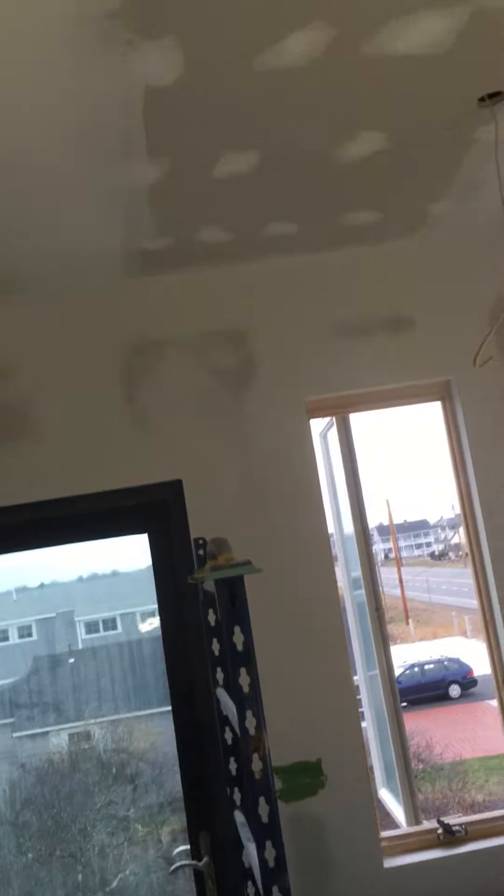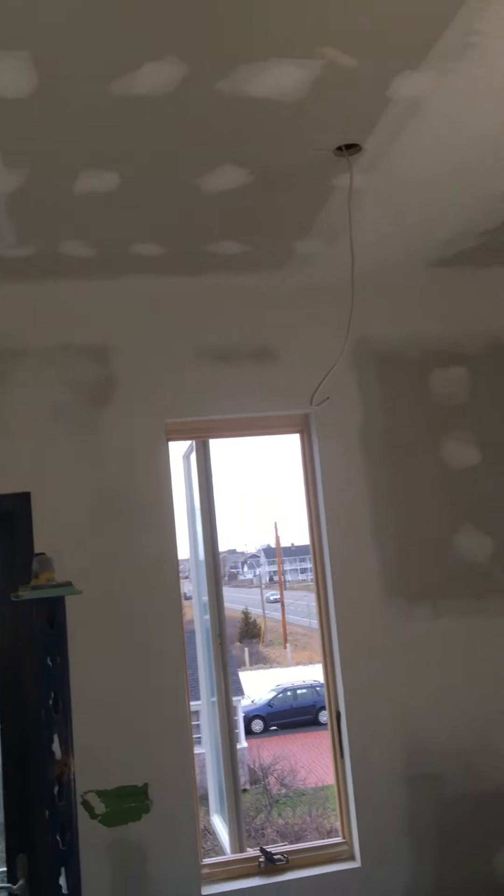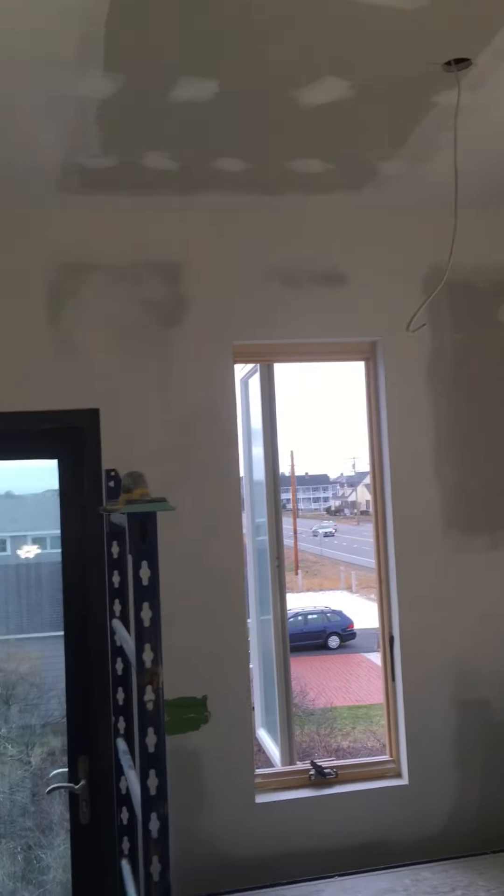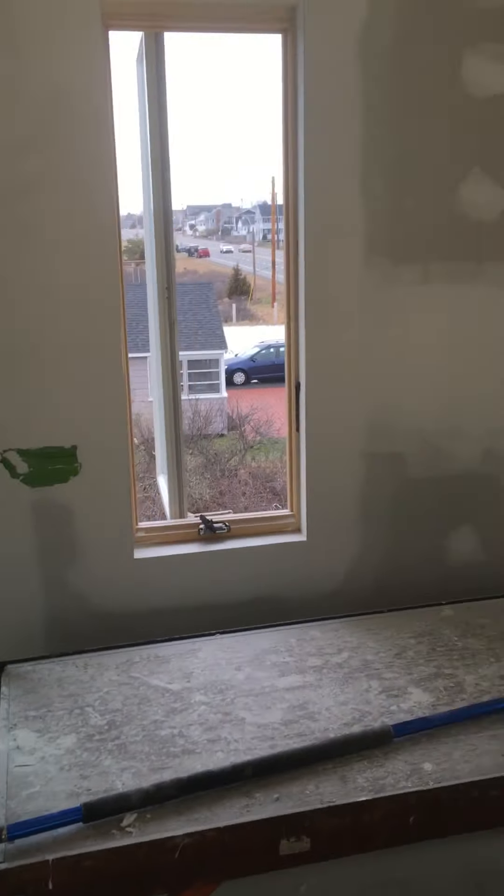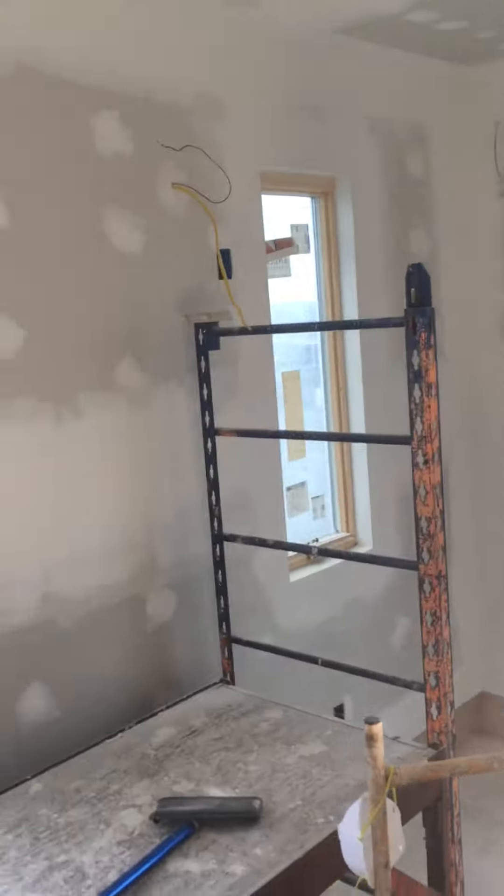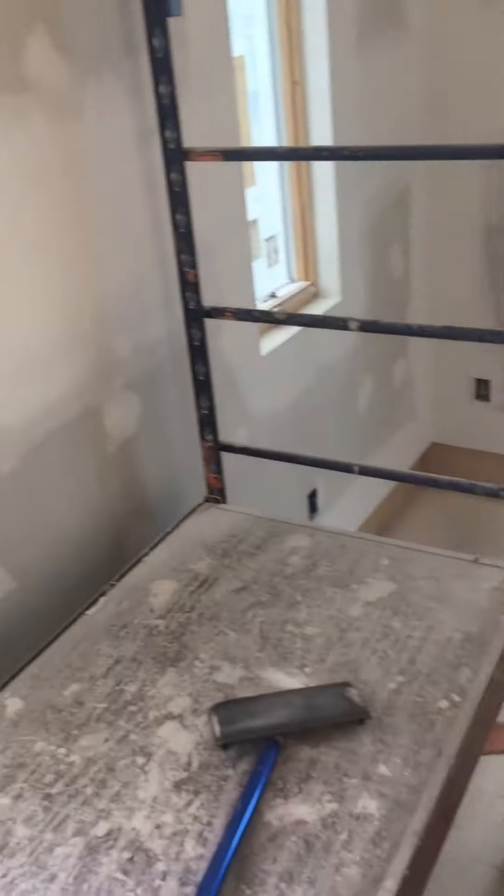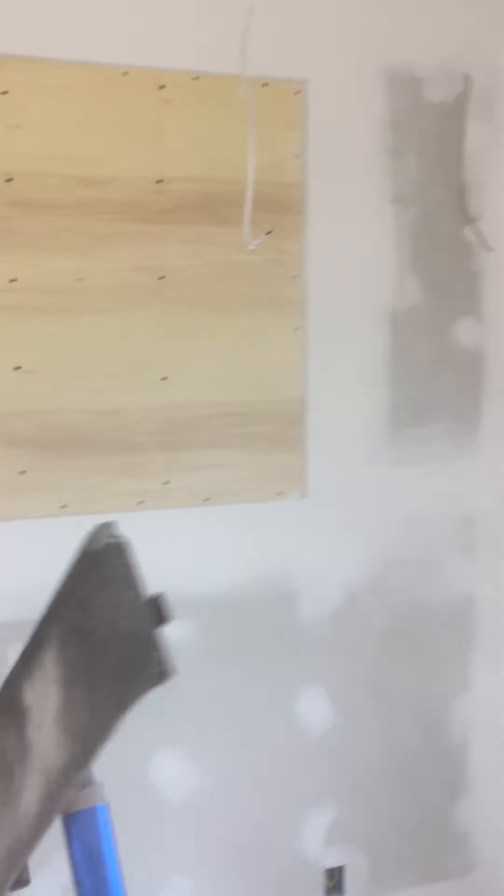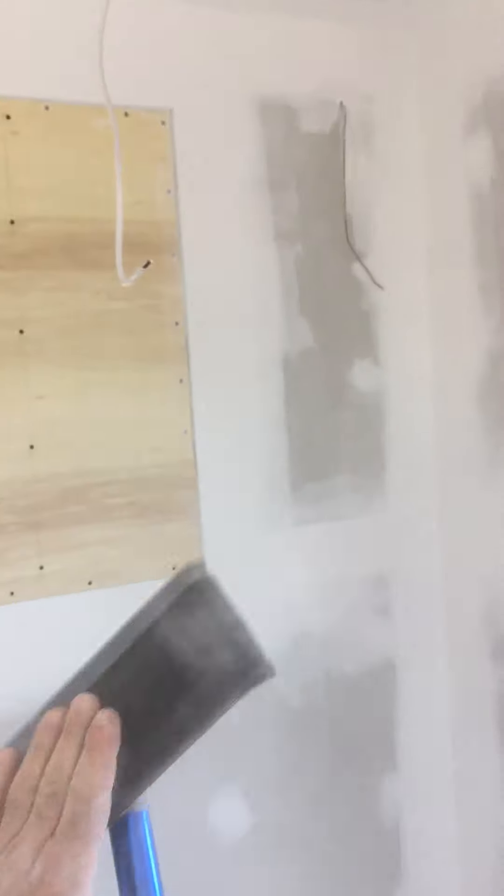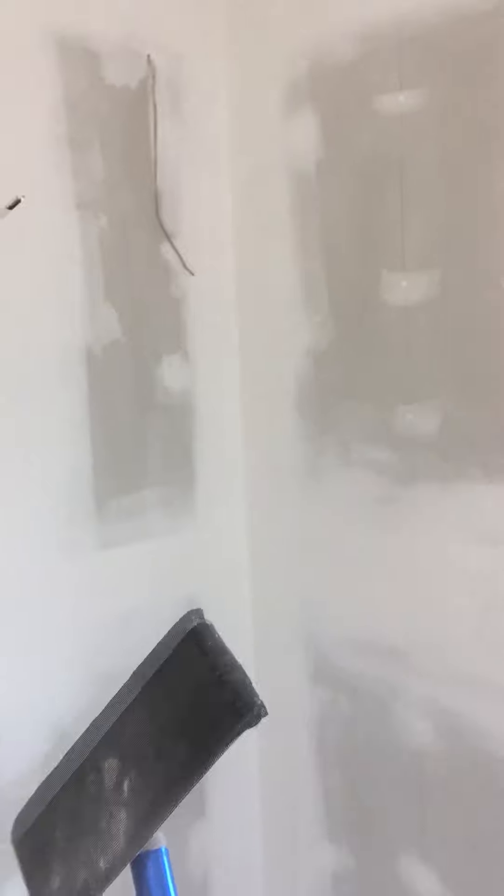Howdy guys, we're sanding now. Everything's skim coated, so just a quick one on sanding. Pretty basic, pretty straightforward. I like using a sanding pole and that's 220 grit.